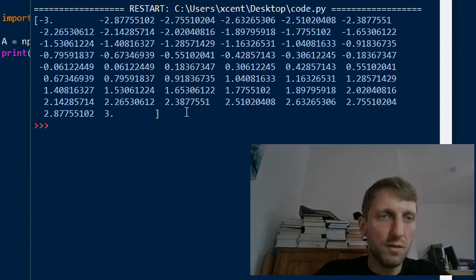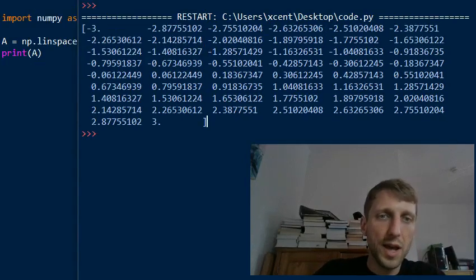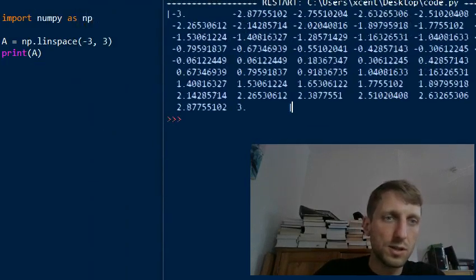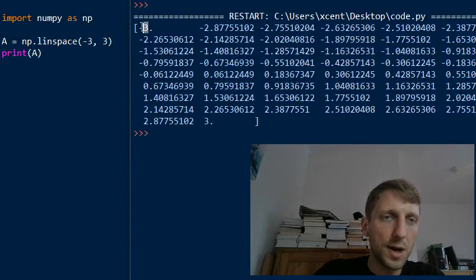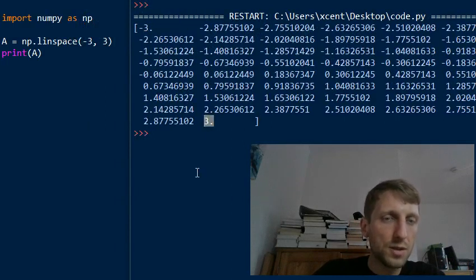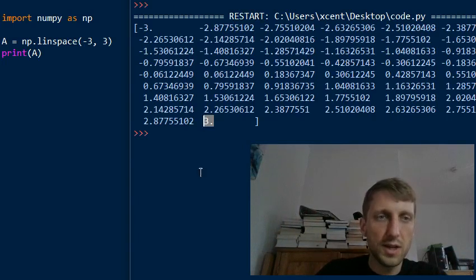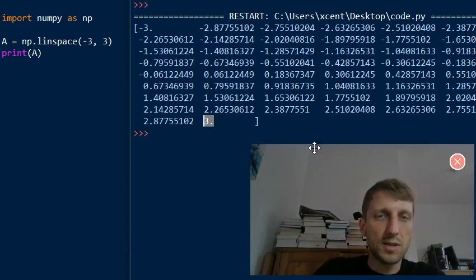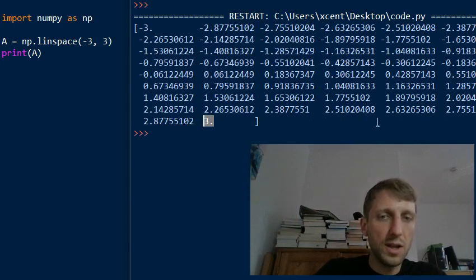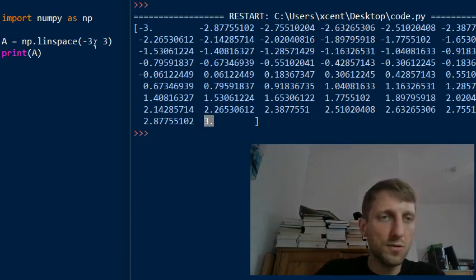It creates a one-dimensional numpy array starting with minus three and ending in plus three. By default it uses float as the data type. So what if these are too many elements and you want to reduce the number of data points?